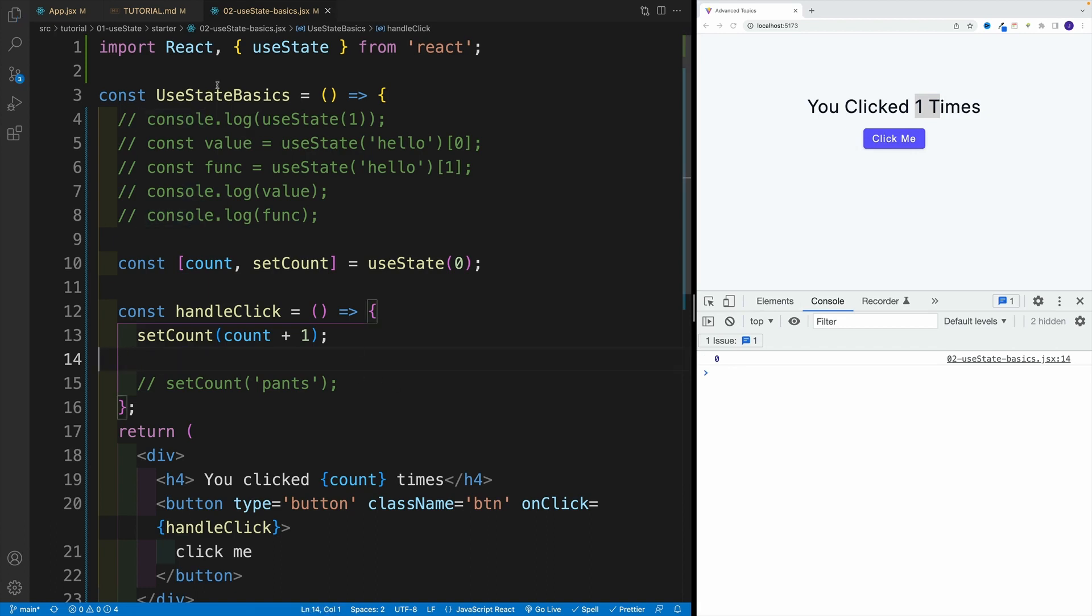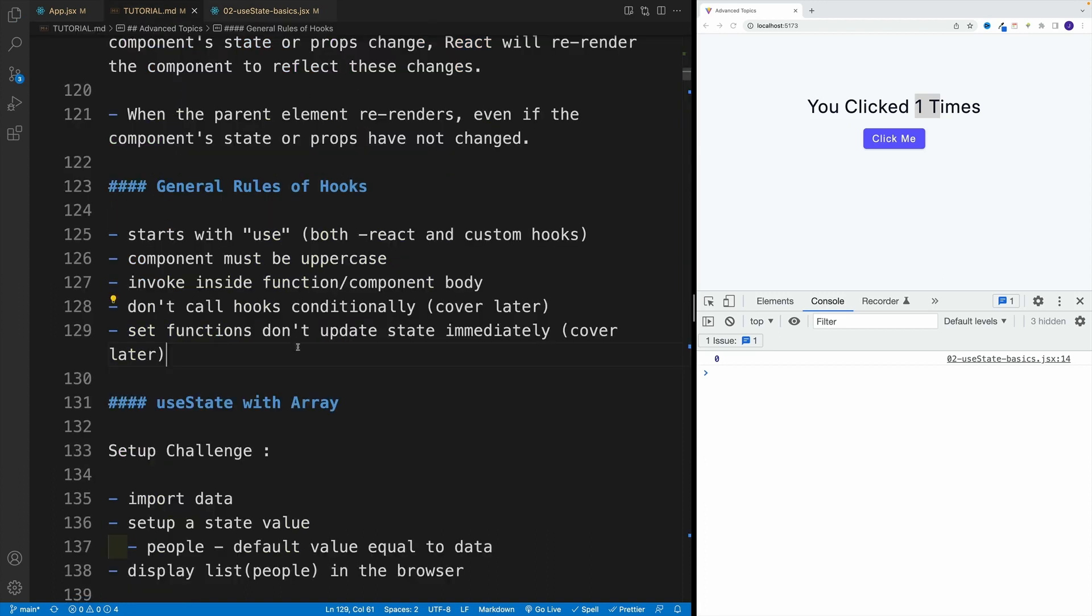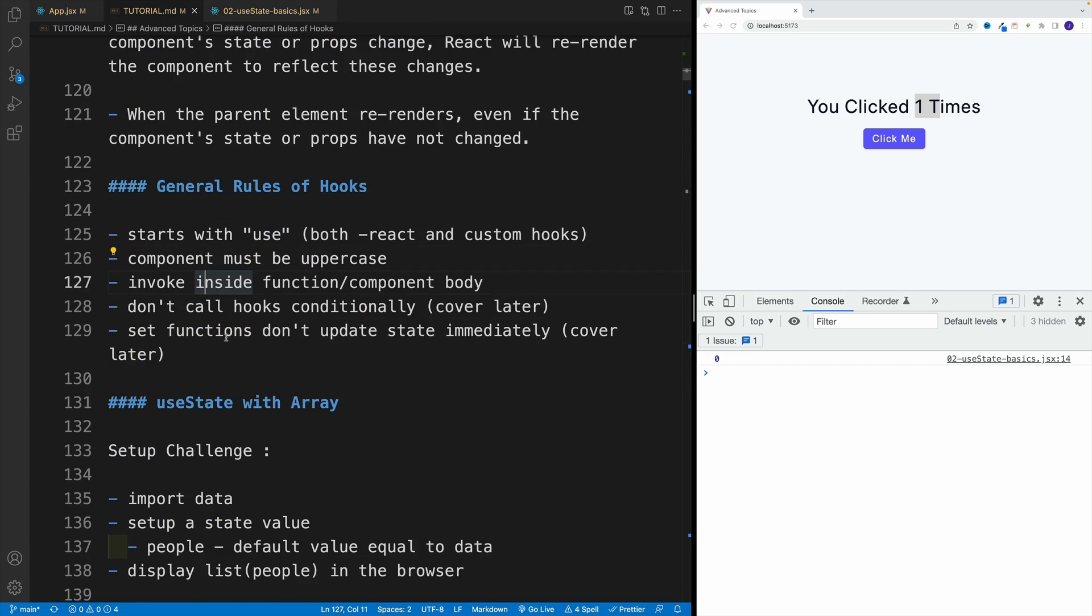For now just focus on the main ones, it has to start with use, component must be uppercase, and we want to invoke it inside of the function, basically component body.